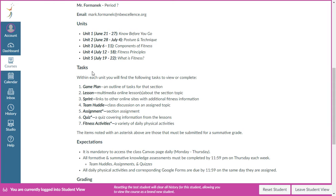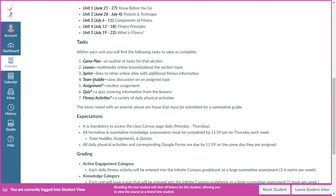Within each unit, there are different tasks that you'll be completing. The first is a game plan — basically the outline and learning targets for that unit. The lessons are PowerPoints containing the information you'll want to review. The information from these PowerPoints is what the quizzes are based on, so those two go hand in hand.